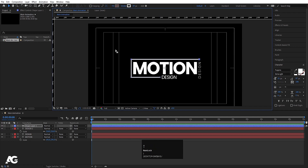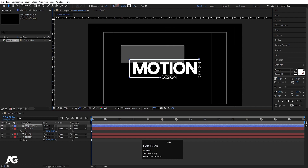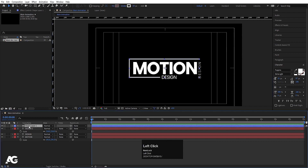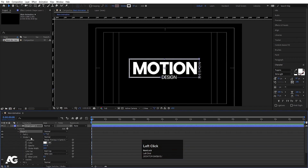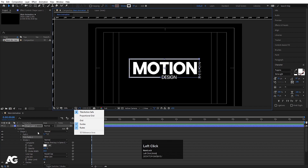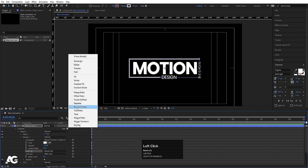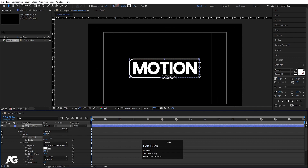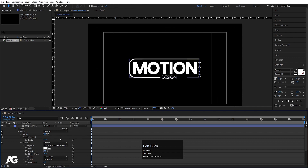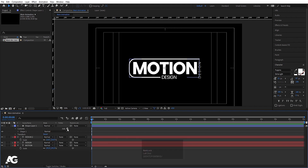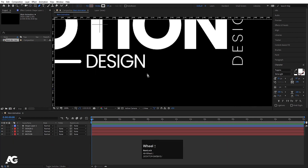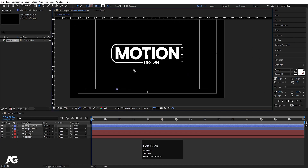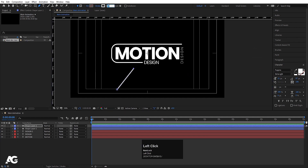Select the selection tool, select this portion and move it upward. Now select this shape, go to Contents, then Shape, then Stroke, and choose Round Cap. Then go to the Add menu and choose Round Corners — not Trim Paths. Go to Round Corners and increase the value. Now select the pen tool and create one stroke, setting the stroke width to 4.